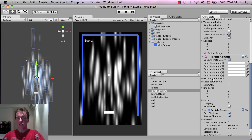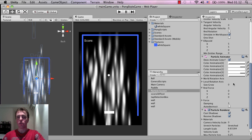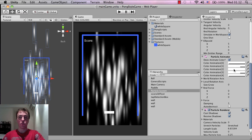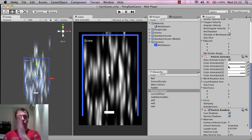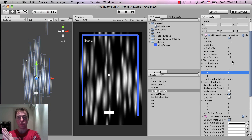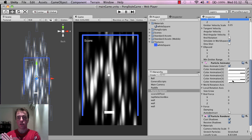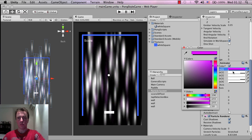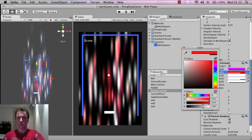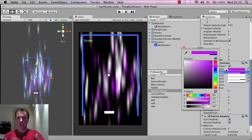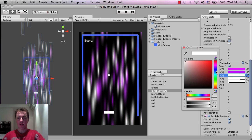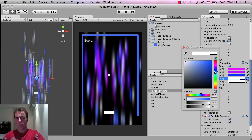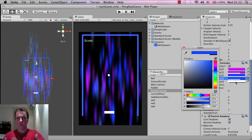Another cool part of the particle system built into Unity is you can play around with color over time. The color gradient shows the start and end color - since we have a three-second particle, this is the start color and this is the end color. I'm going to play around with some purples and have that fade to a blue effect, clicking on the white area and changing the color.